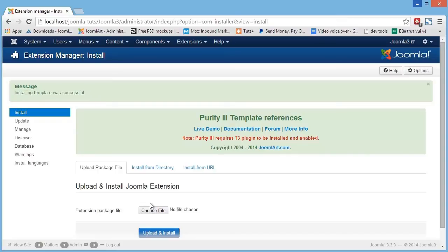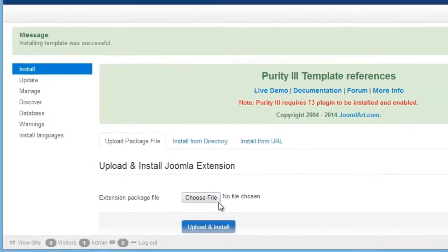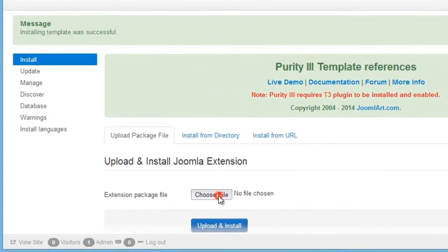And great, our template is now installed successfully, so let's take time to read instructions from the template developers just to make sure we don't miss any important notes. And in this case, we find that the Purity 3 template requires the T3 plugin to be installed. So let's install the plugin.